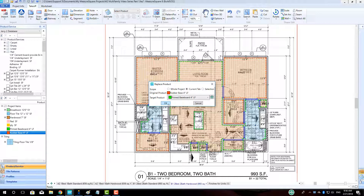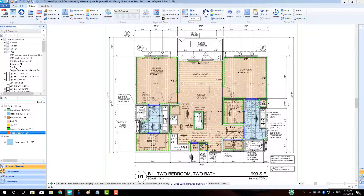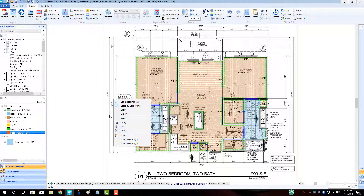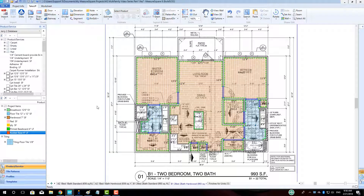In part four of our multifamily series, we will cover unit duplication and estimating by layer for our project.